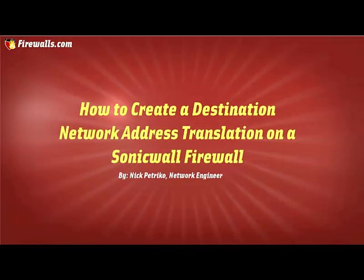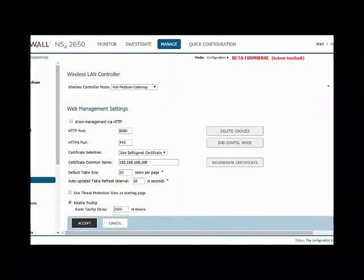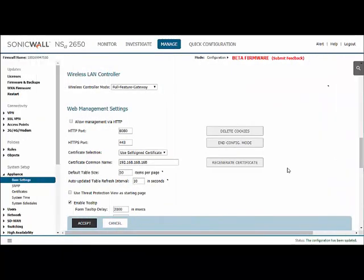Hi, this is Nick with Firewalls.com and today I'm going to show you how to route traffic through your firewall to your web server. This is helpful if you have a website that you want people to reach and want to get around the default ports of a SonicWall.